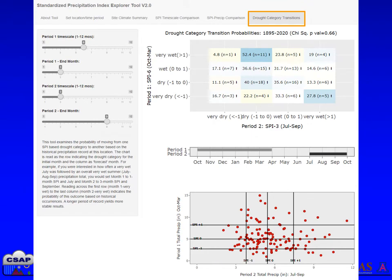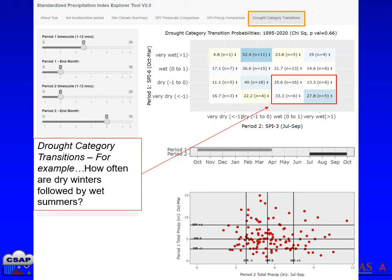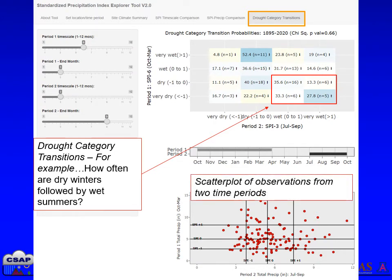Finally, click on the Drought Category Transitions tab. On this page you will find an interactive tool to explore the frequency of historical transitions between different seasonal drought index categories. This can allow you to ask questions like: how often are dry winters followed by wet summers, or vice versa? This kind of information can be useful to explore when there is large forecast uncertainty in conventional seasonal outlooks. The frequencies are displayed in a heat map with counts of occurrences and also displayed in an interactive scatter plot at the bottom of the page.